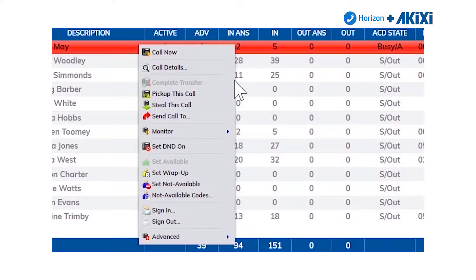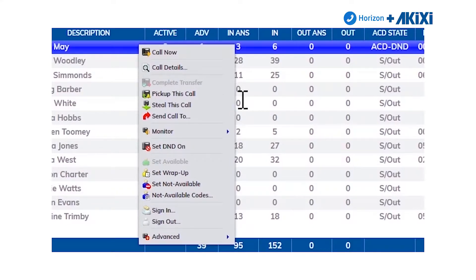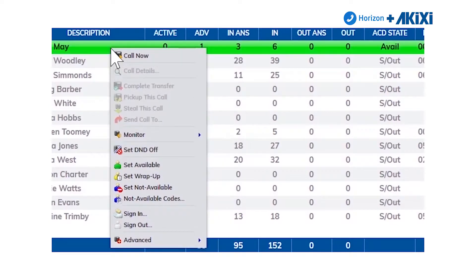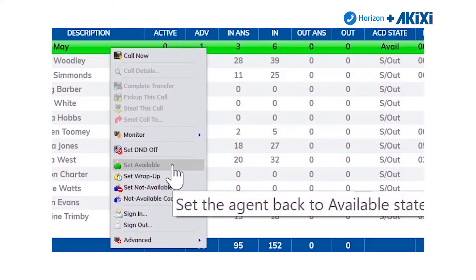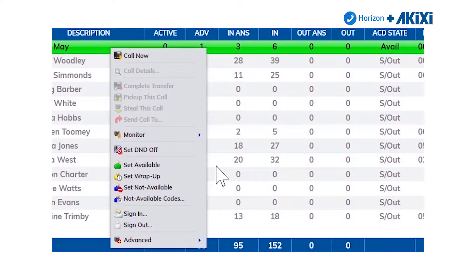Carrying on down the list, we now have some agent control features. For example, as we can see, John has just gone into Not Available. Let's click on John again just to refresh the menu. And we can see that, before we got the chance, John has become available. The other things we can do is not just take John out of a Not Available state — we can also put him into a Not Available state.